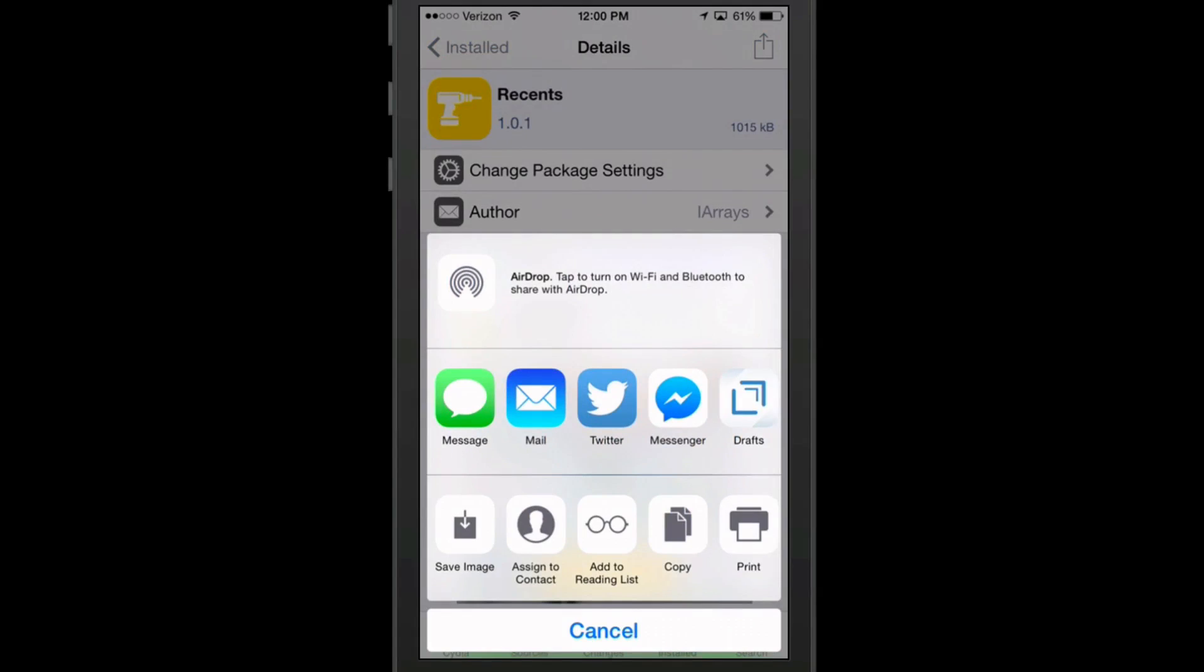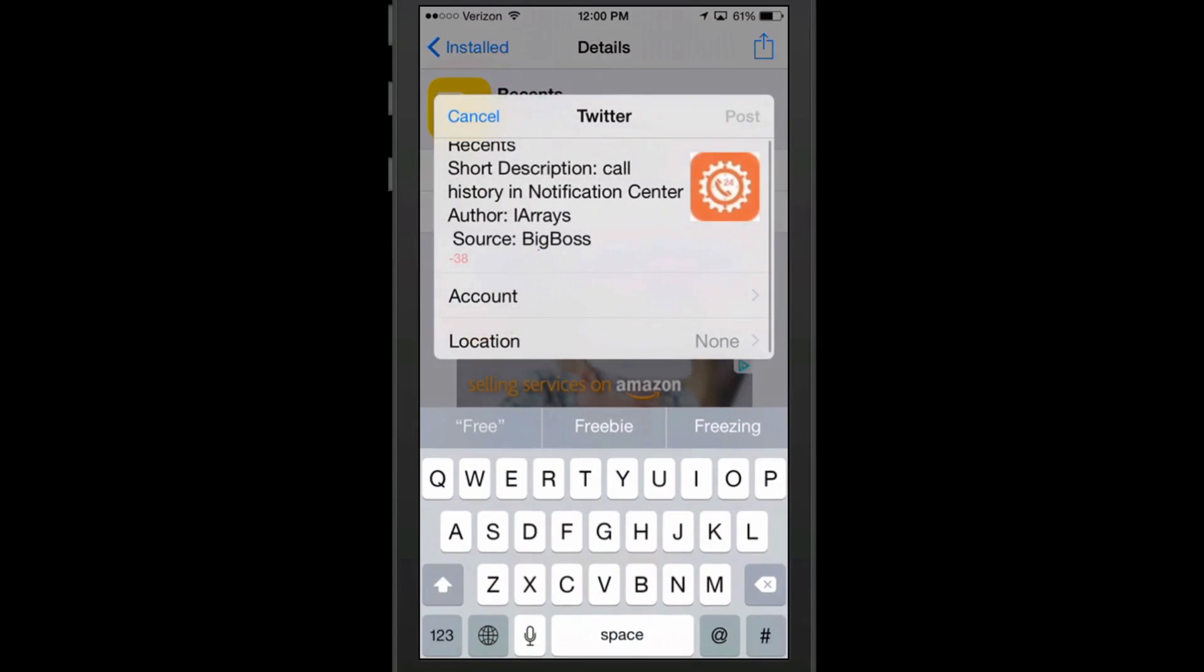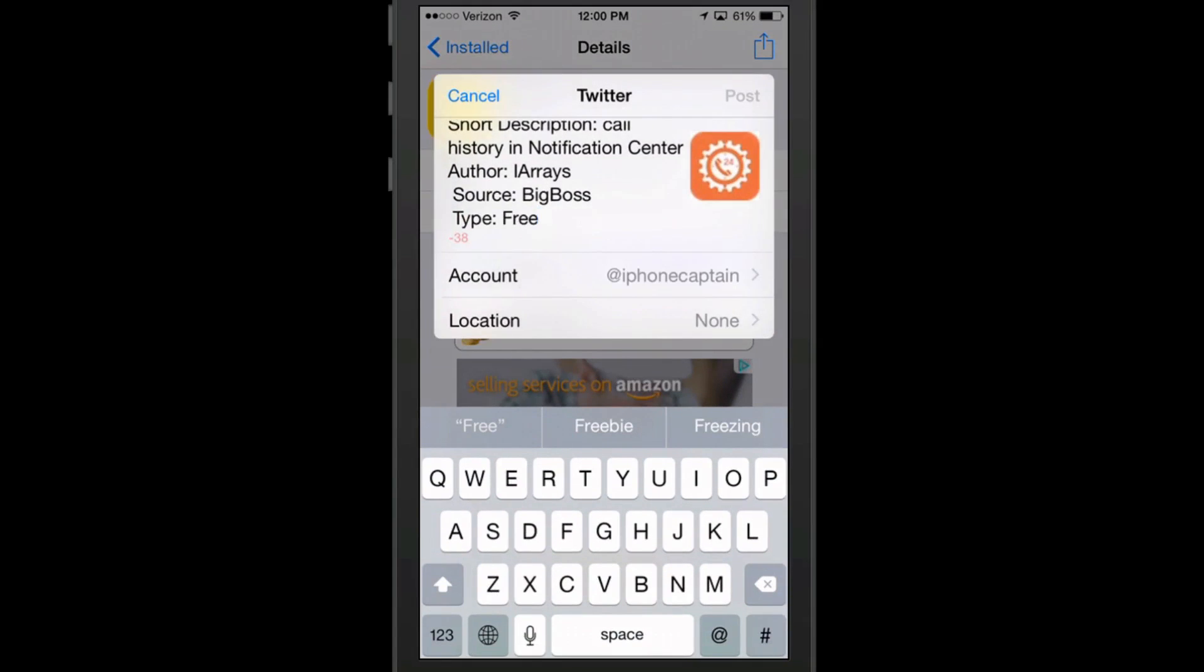But let's go here and say we were going to share this in Twitter. And you see it will actually go ahead and present it in the post and everything where all you have to do is just hit post.